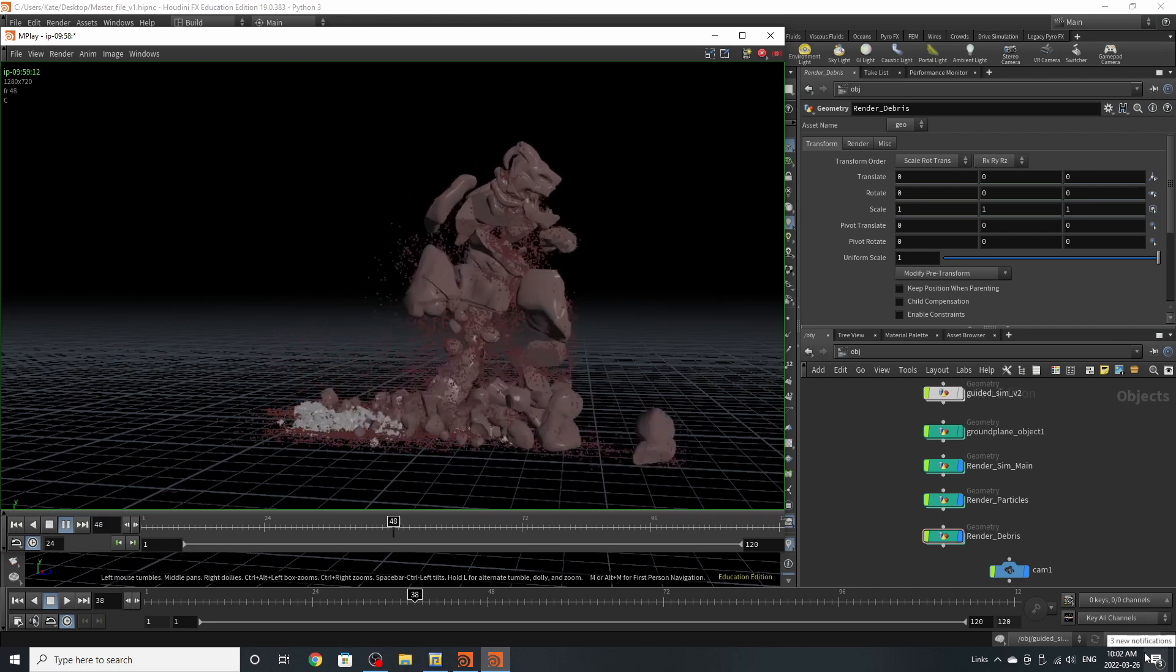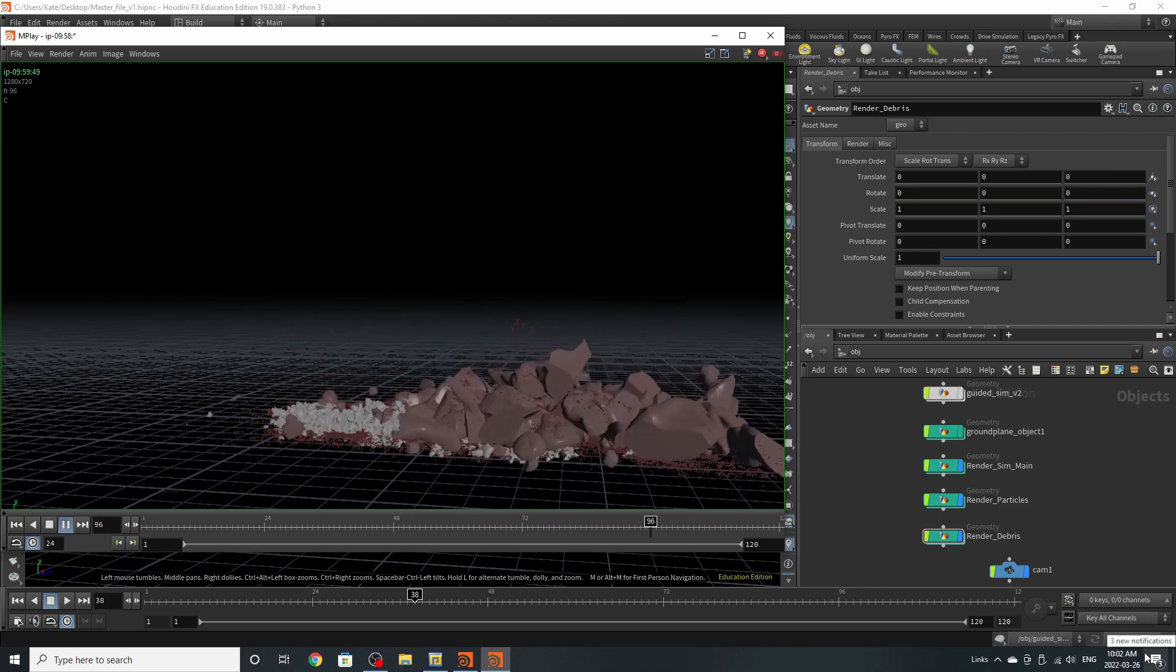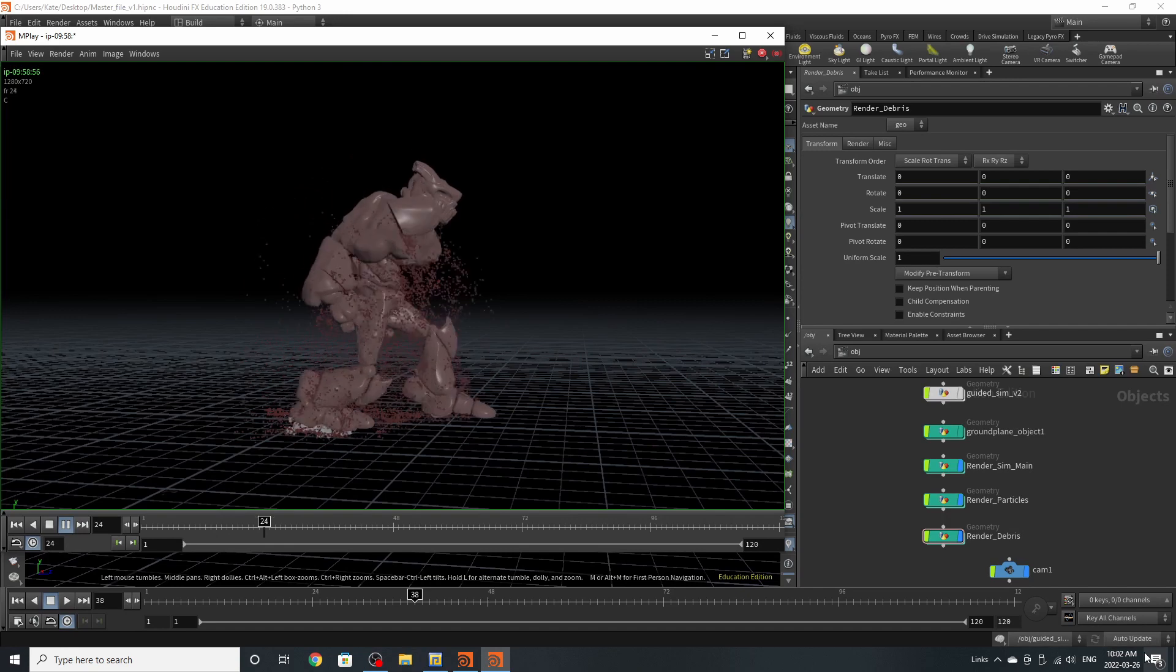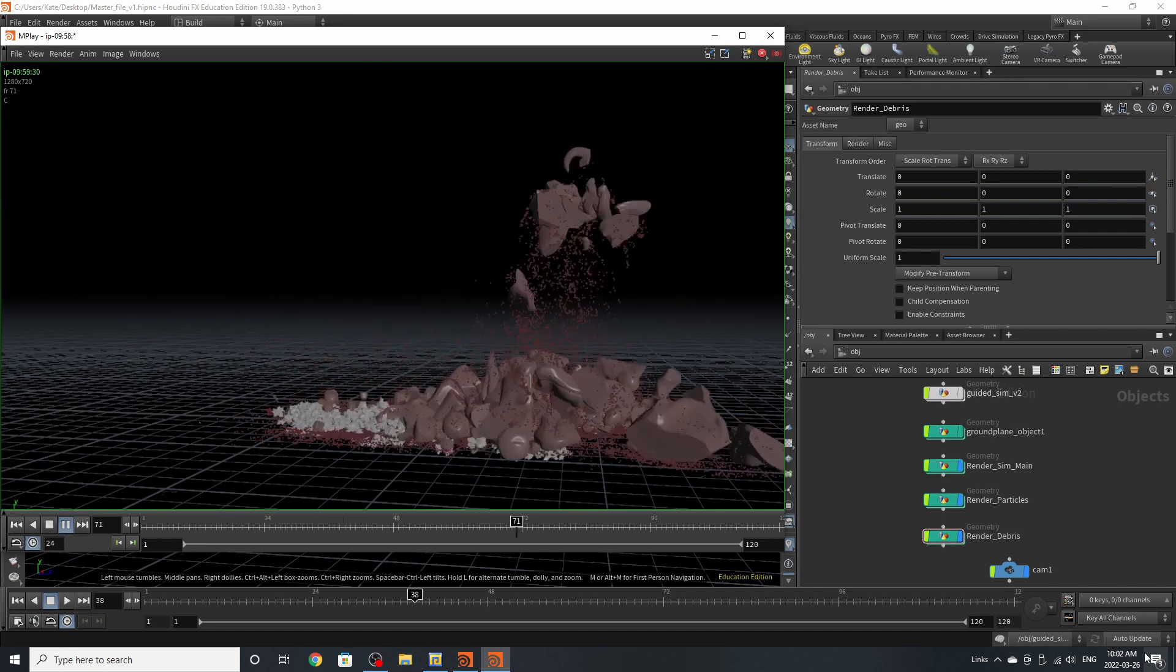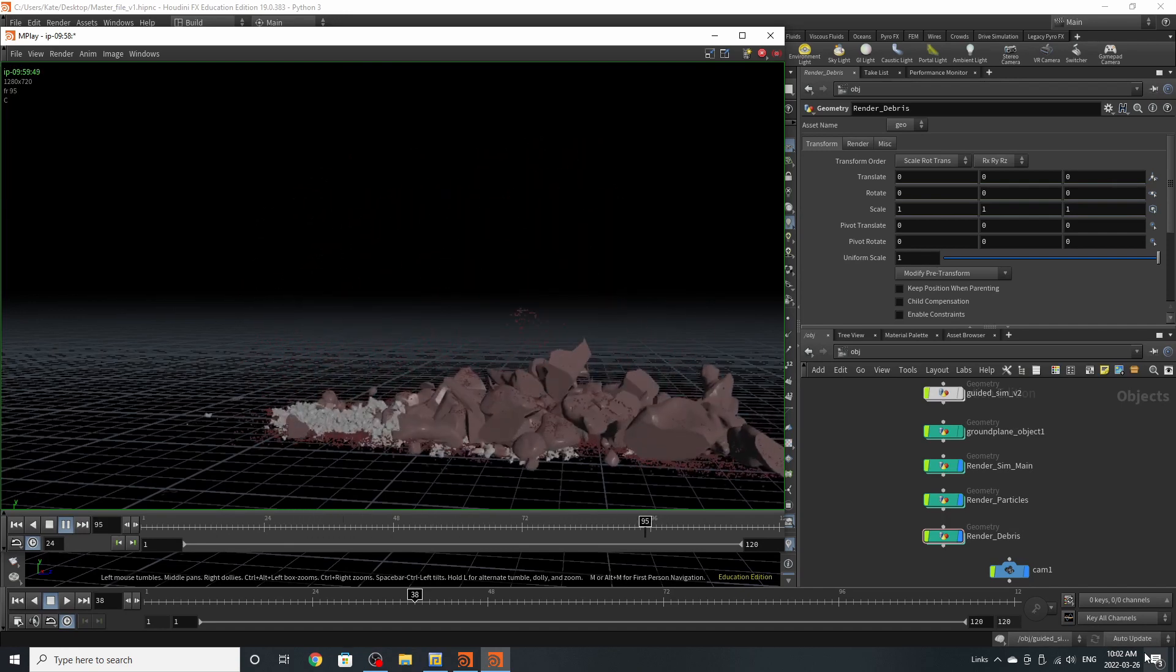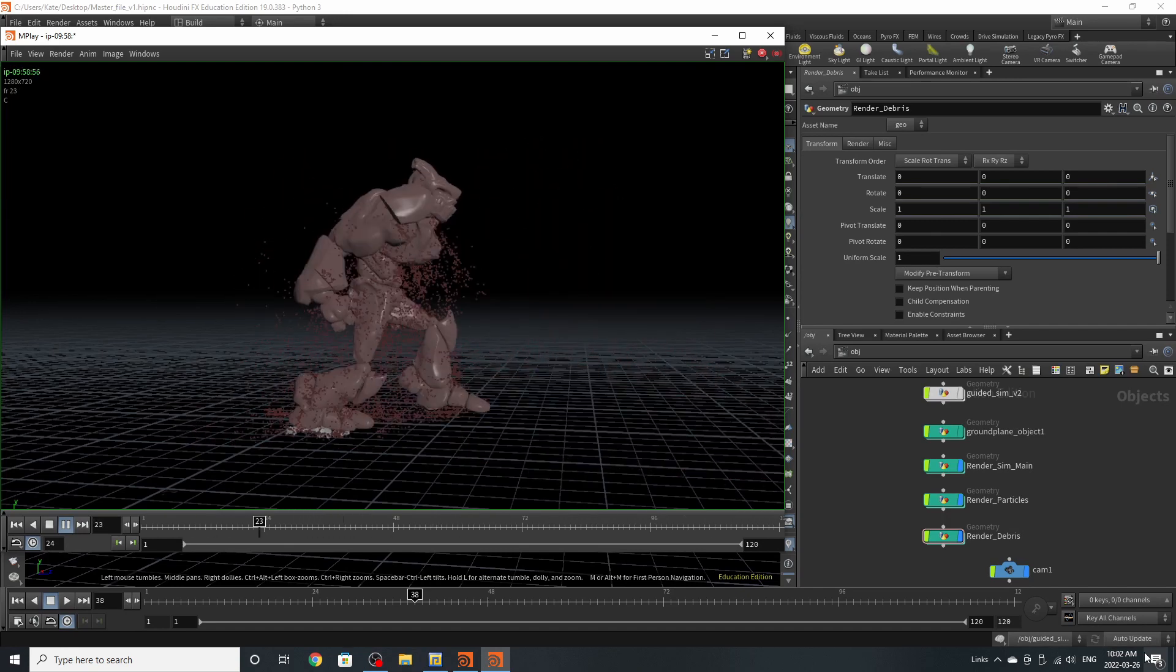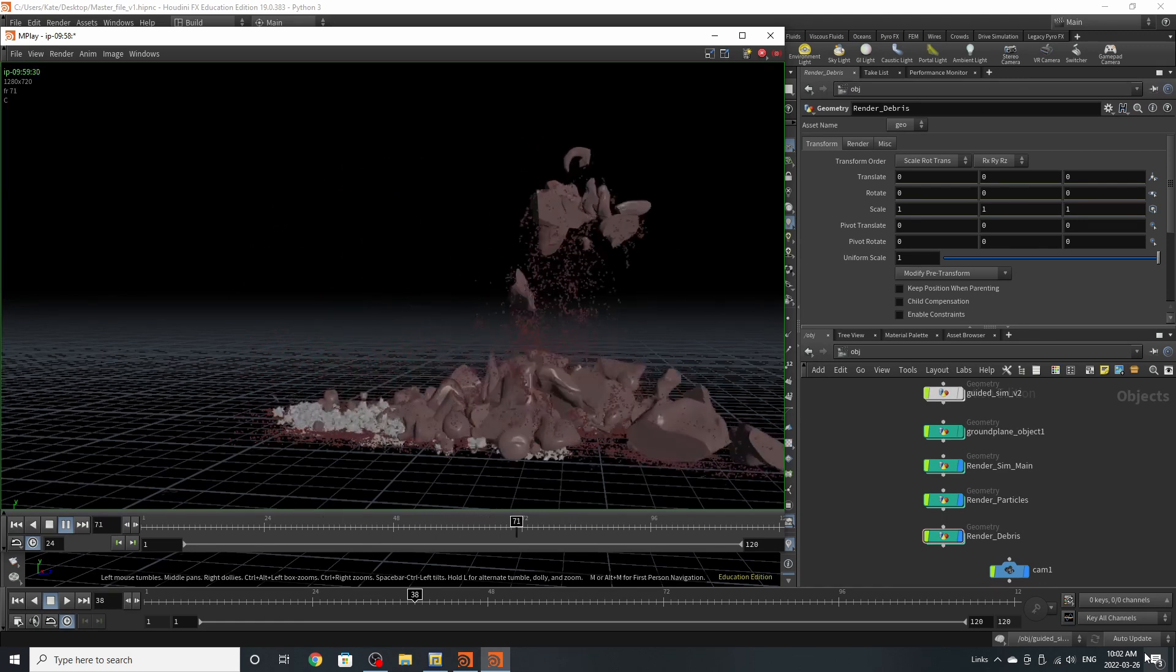Hello everybody and welcome to another Houdini tutorial. My name is Kate and today we're going to be covering guided RBD sims as well as emit from RBD and overall RBD techniques that you can use.